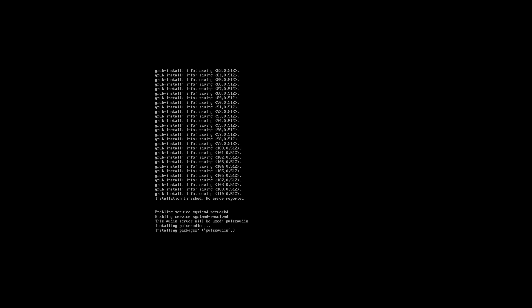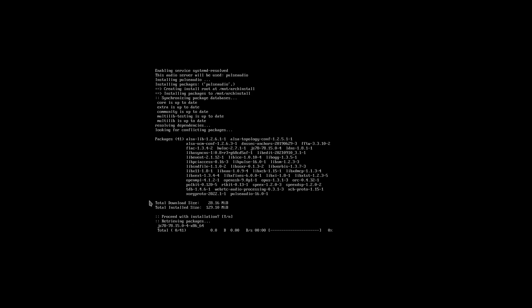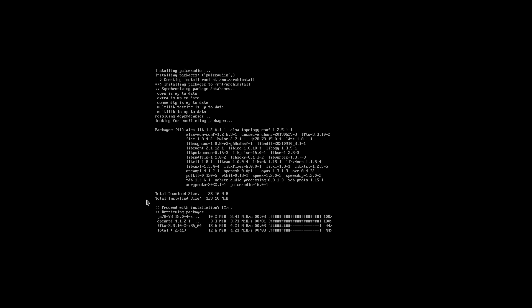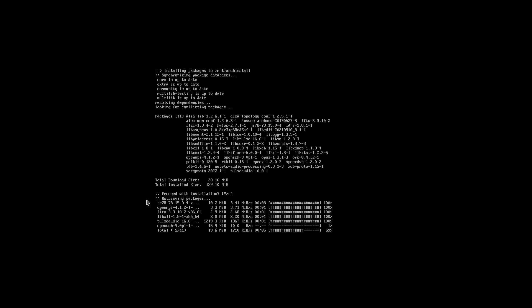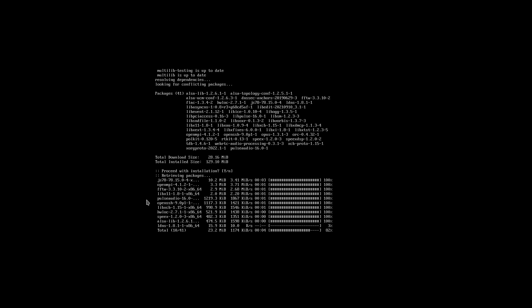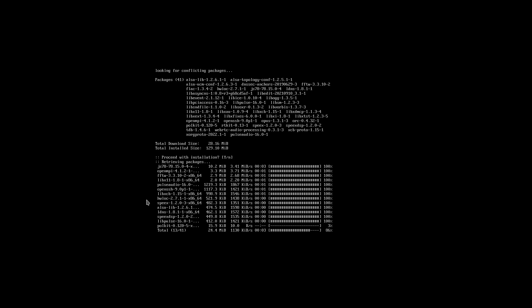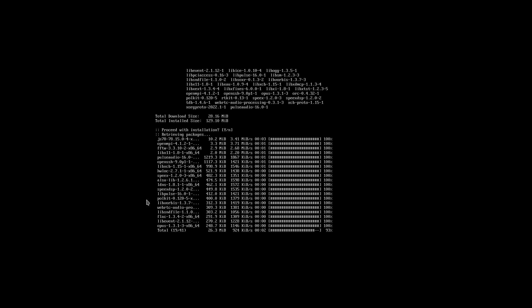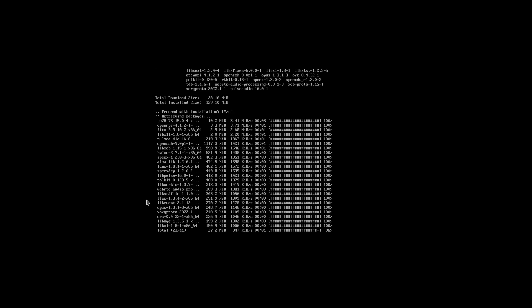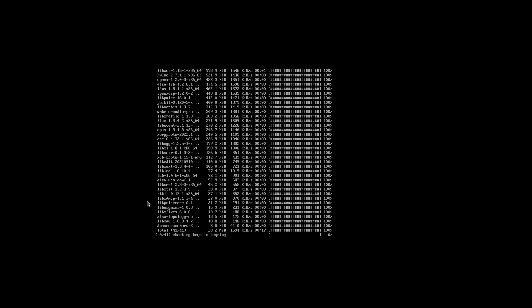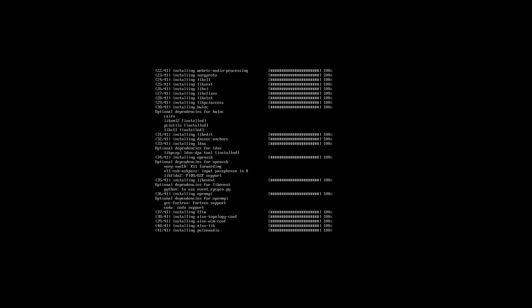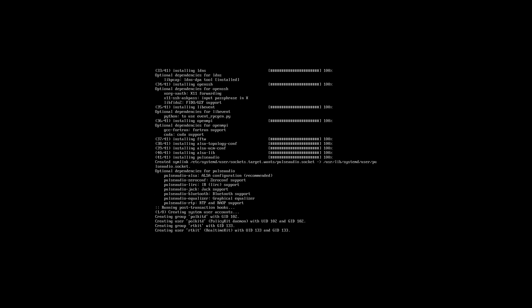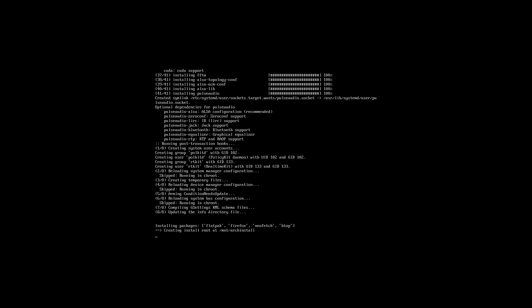You can see right here that it says installation finished, no error reported. Right now it should update the system, so that saves us a little time when we boot into the system. So now it's going to be installing our packages for us, and this shouldn't take too long. Now it's installing the packages that we selected.